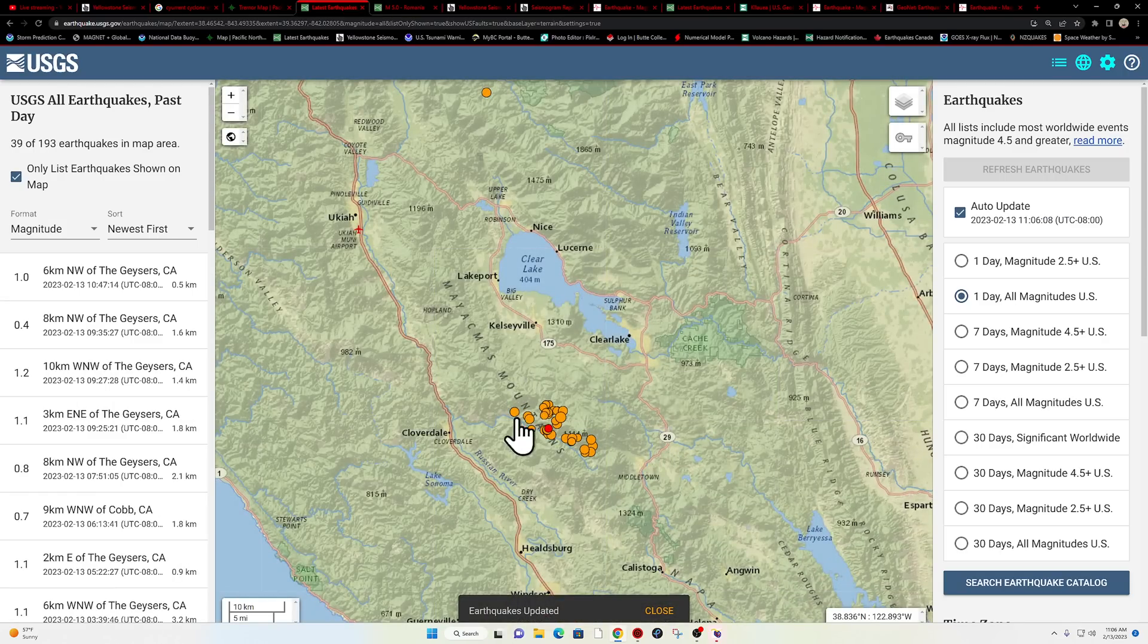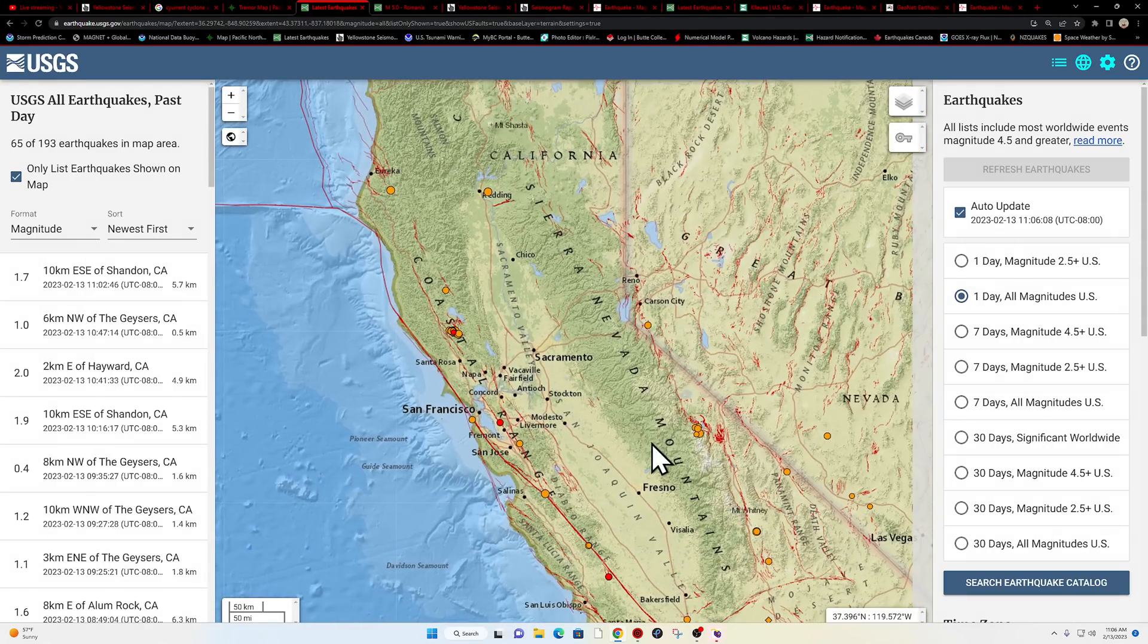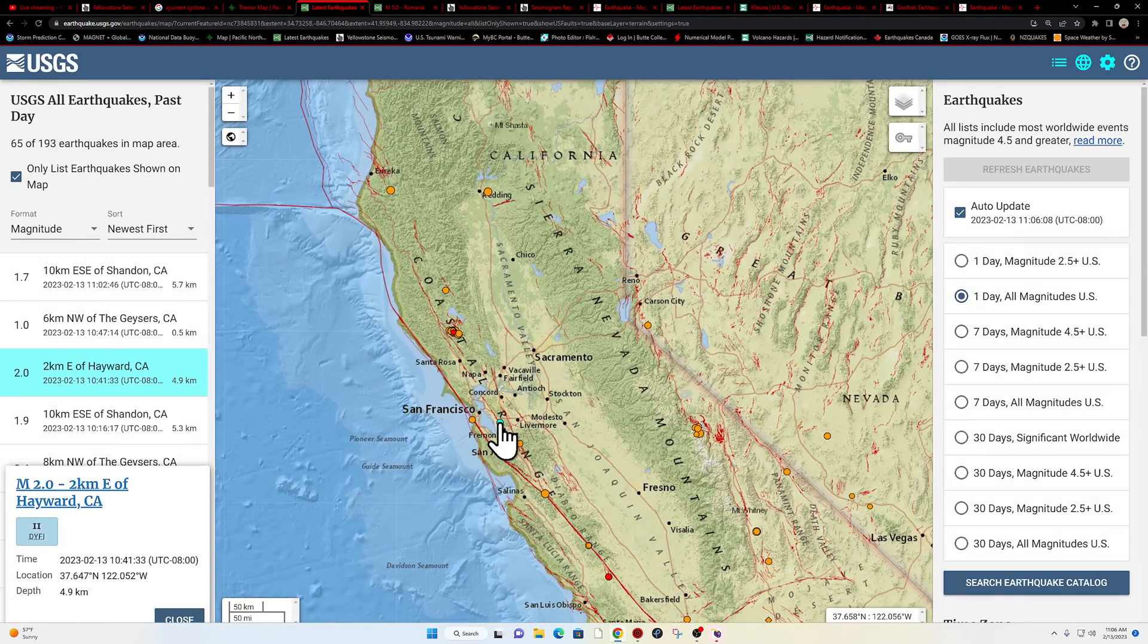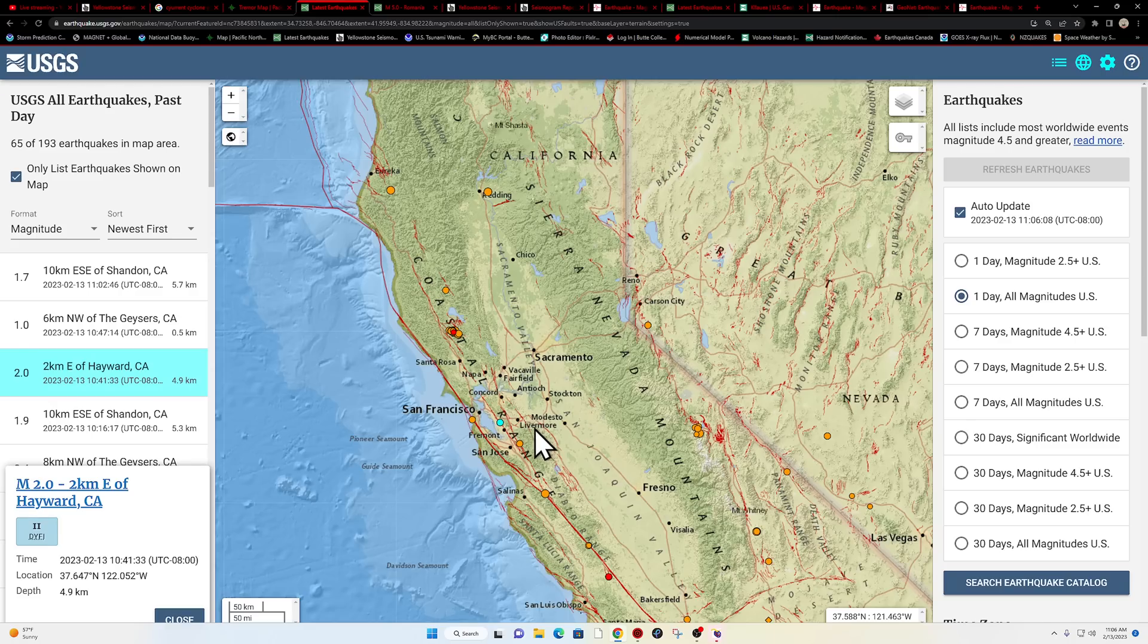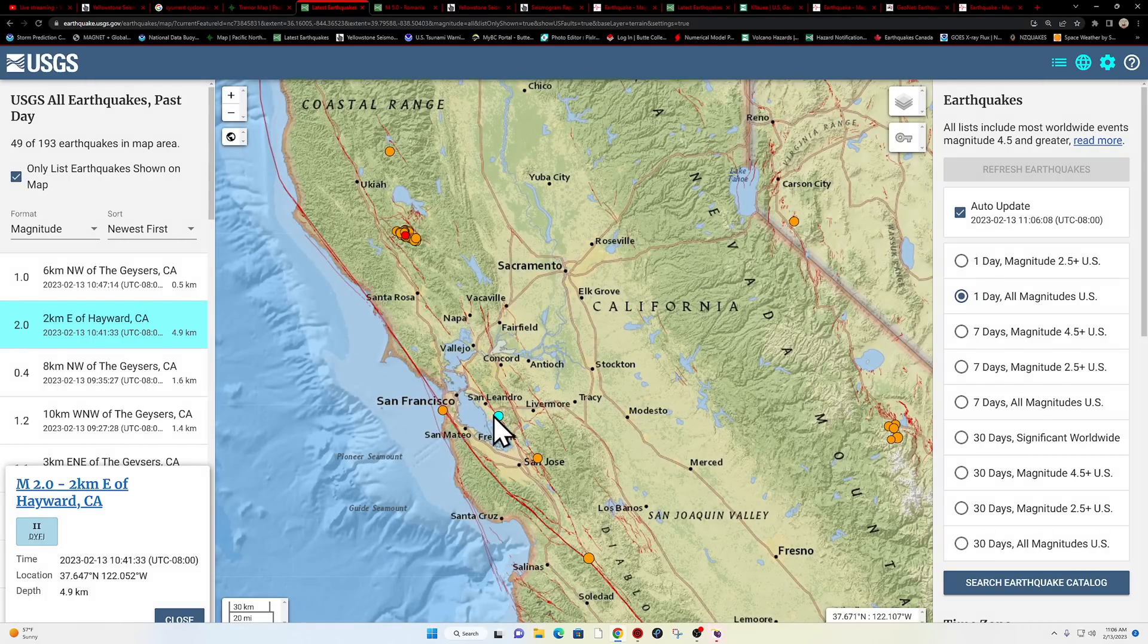I tend to just skip over this because it's an almost ongoing deal of earthquakes because of the hydrothermal operations there from the energy solutions that take part there in that region of California.